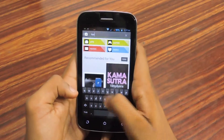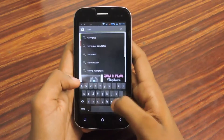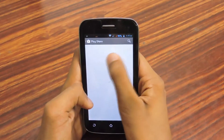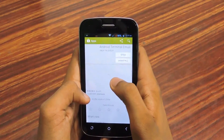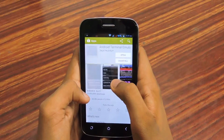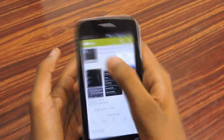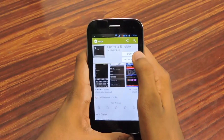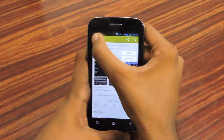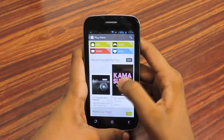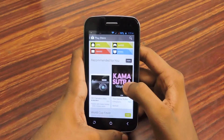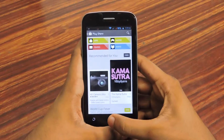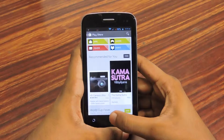In the Play Store, search for terminal emulator. As you can see here, look for Android Terminal Emulator with this icon. If you can't access the Play Store or can't download from there, don't worry — I also put a link in the description.